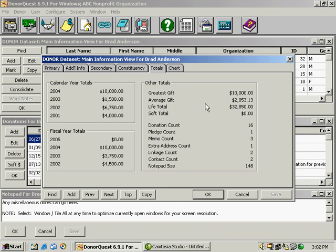Over to the right, we have some more donation totals information and also some counts for the various entries within their record.